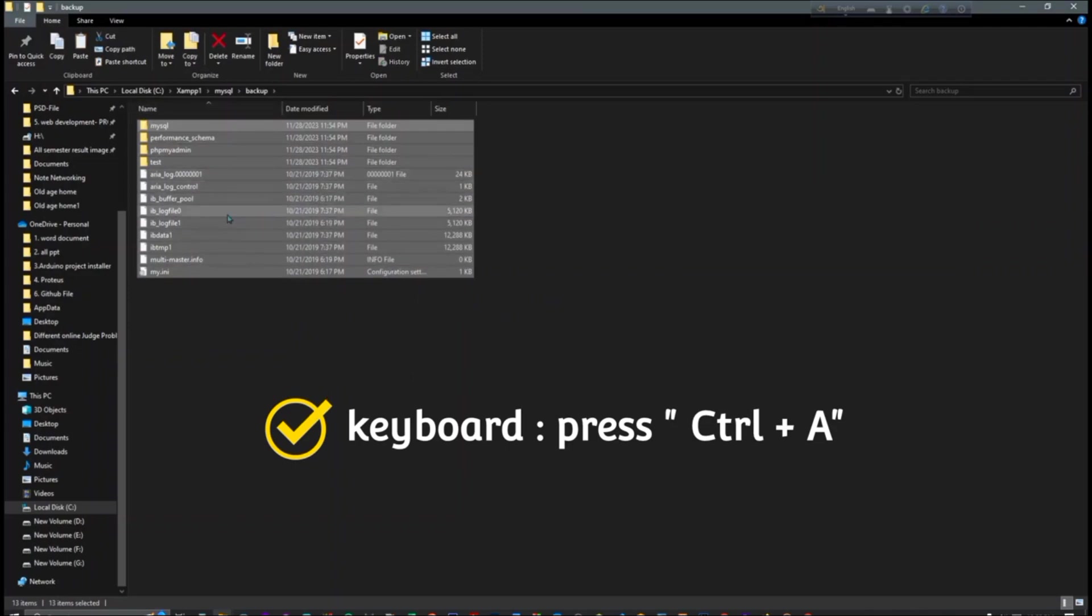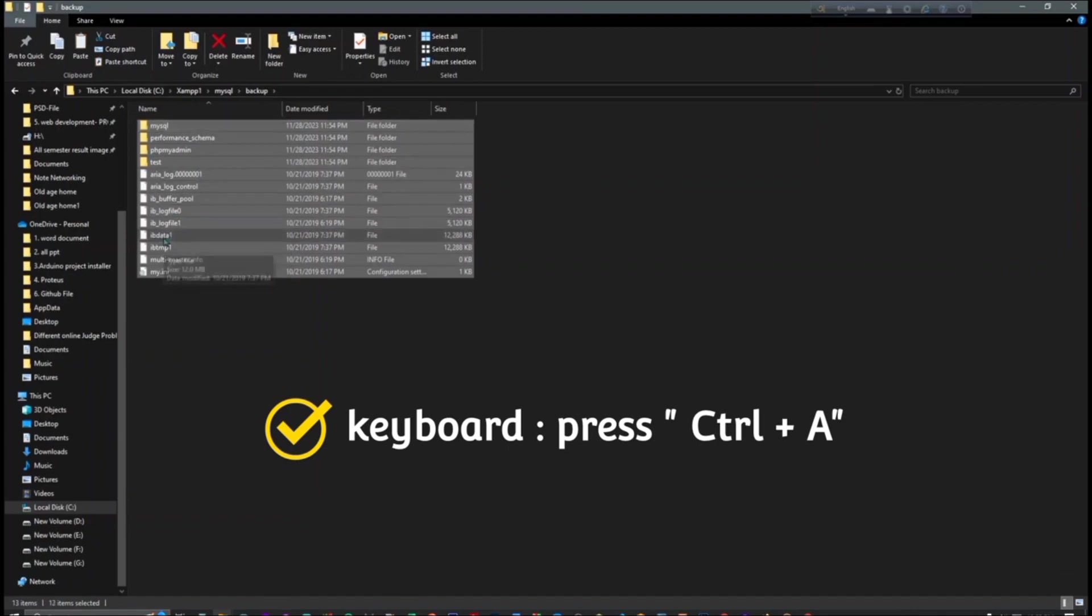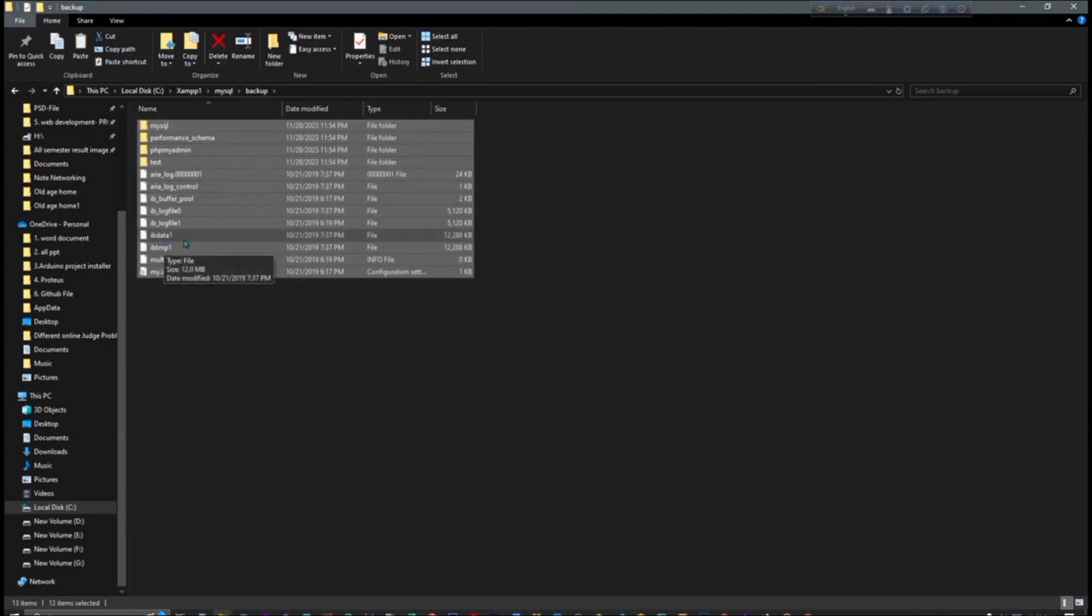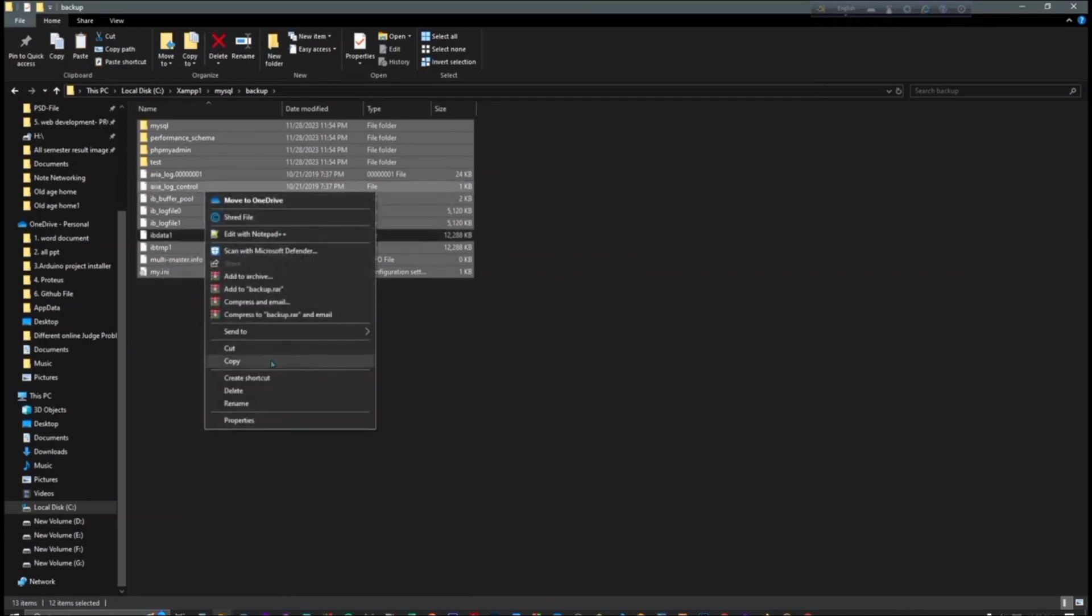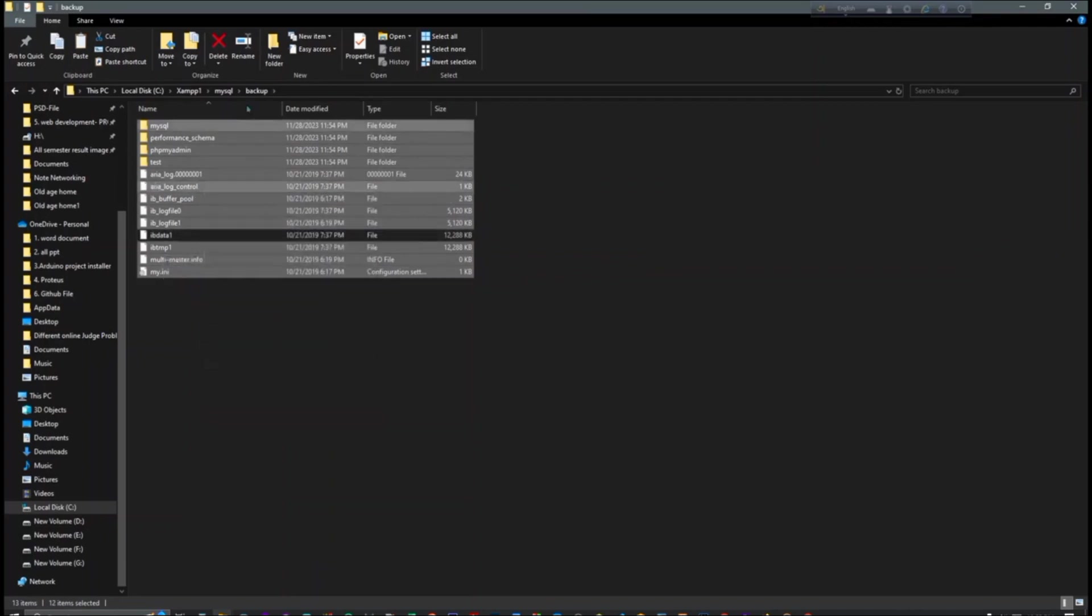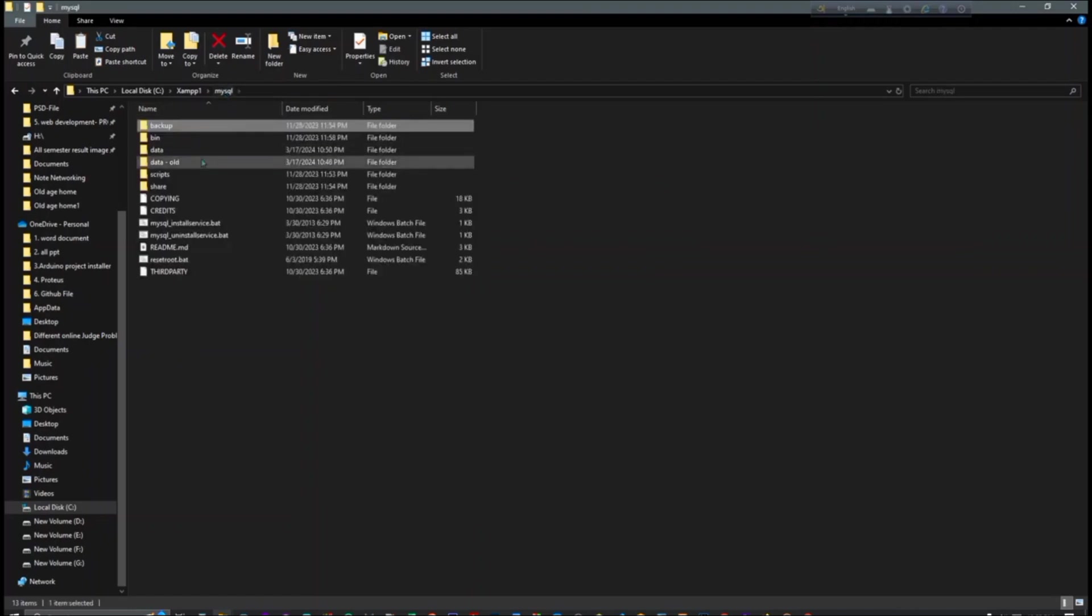And then the control button of the keyboard, just click on the ib data one because we don't need it and we have to keep it here. And after that we have to copy all the files and folders and let's go to the data part and just paste here.